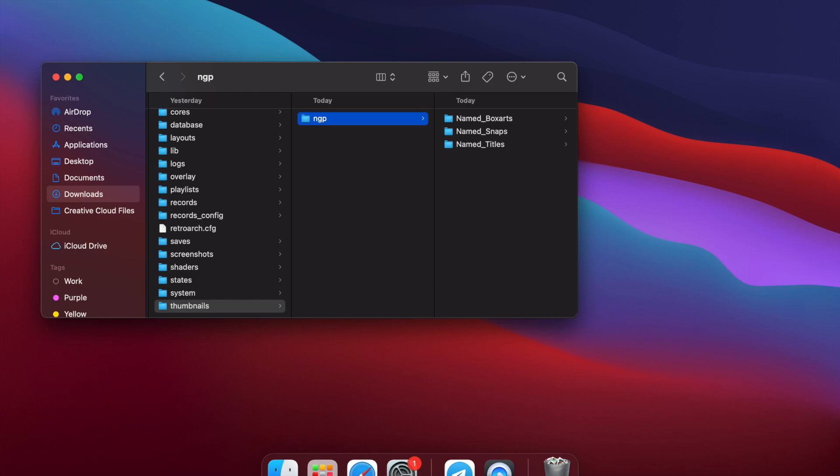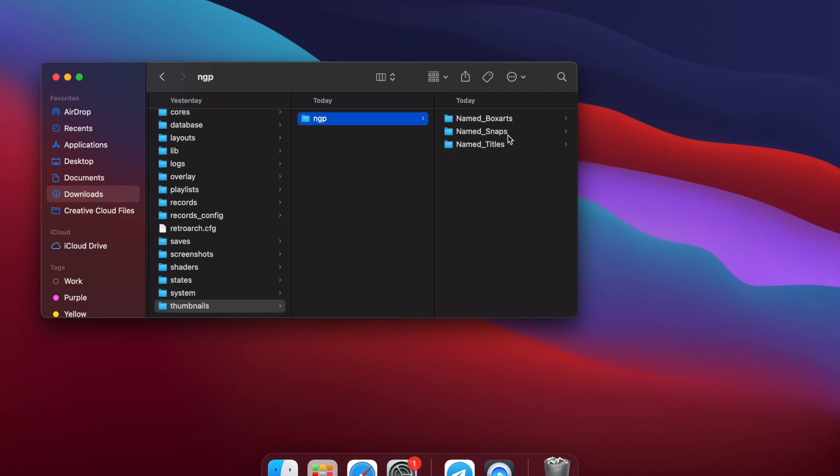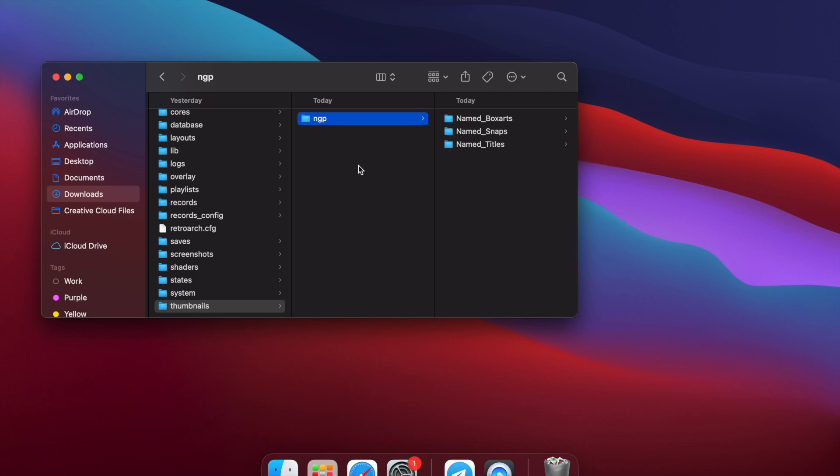Similar to the ROM folder because when you made the playlists, it actually created a playlist named after the directory that you're pulling the games from. So we called it NGP. And then within that, there's named underscore box arts, named underscore snaps, named underscore titles. You're going to keep that the same. That's not going to change. The important thing is that you call the folder, you name it the same as what you have your directory as for your playlist. I guess where you have your game files. You can change that to a custom name as well. But for the purposes of this demonstration, we're just going to keep that consistent with the NGP.